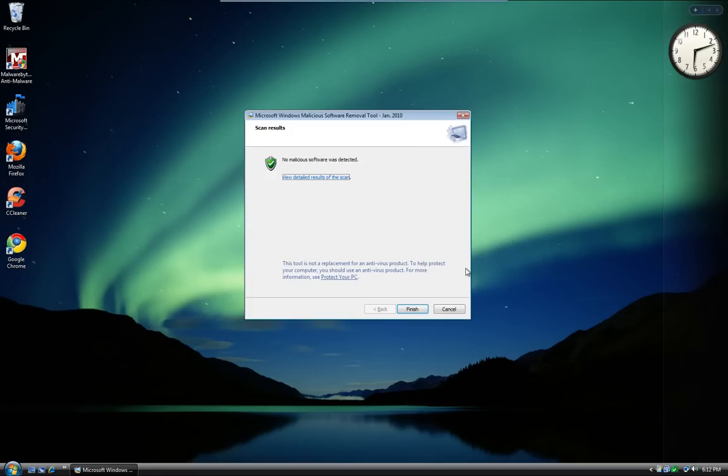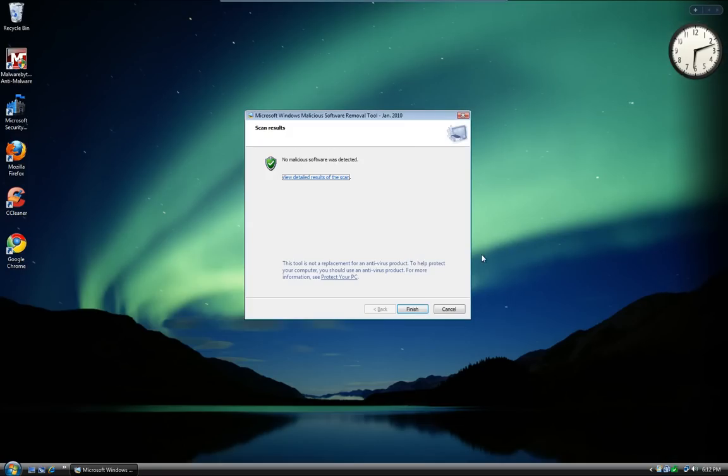That's our look at the Microsoft Windows Malicious Software Removal Tool. Thank you for viewing.